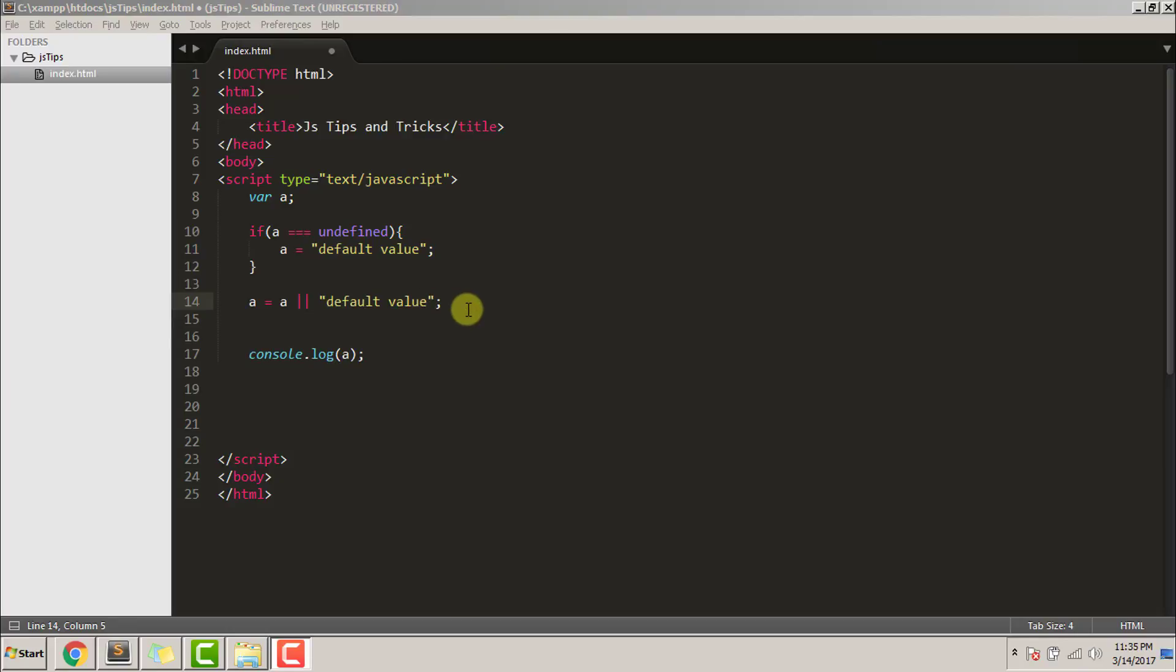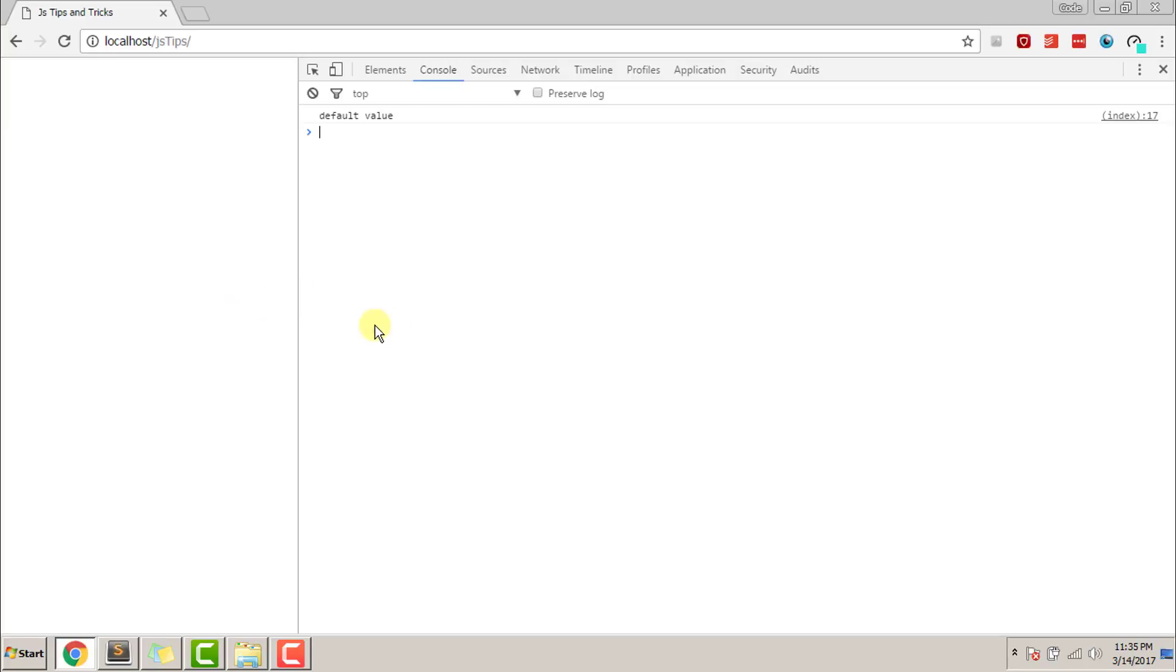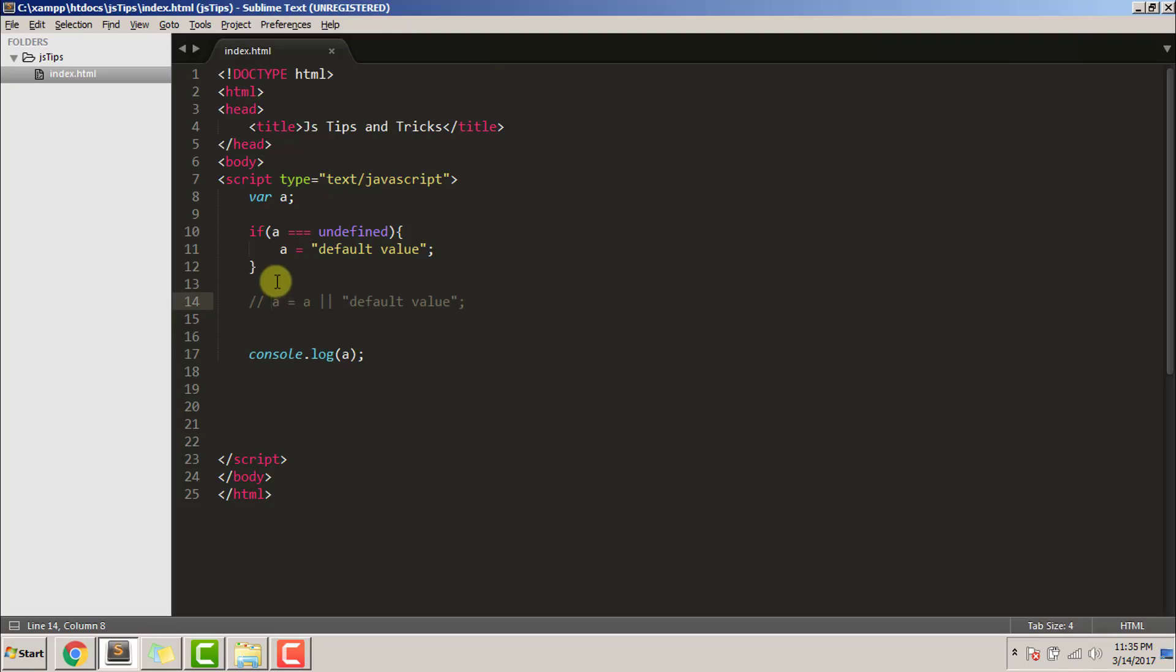So let's comment out the second code and see its effect in the console. Refresh. As you can see, the variable is getting the default value. Now let's see the second code.